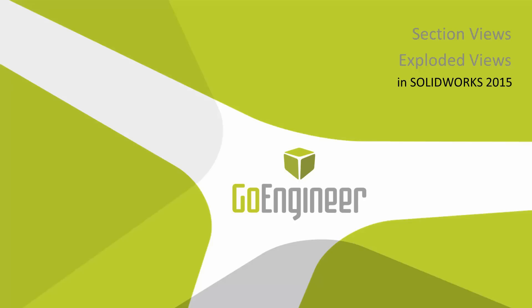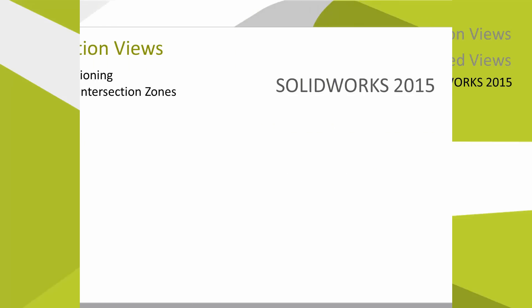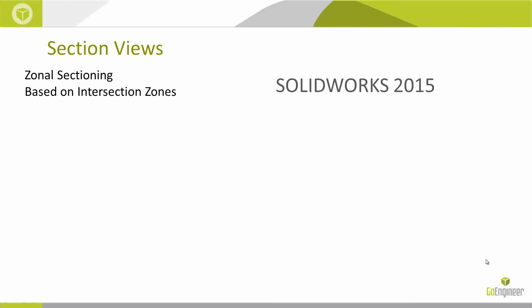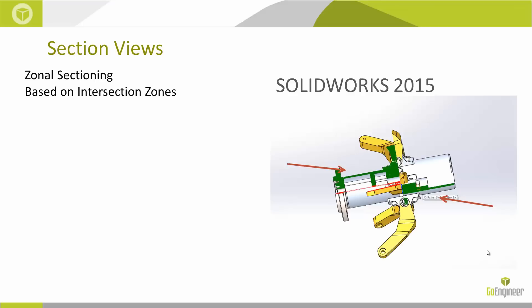Our first enhancement will be section views. In SOLIDWORKS 2015 we can now do zonal sectioning. What we can do is specify certain planes in our section view and find the intersection zones created by these planes, such as an image shown here.